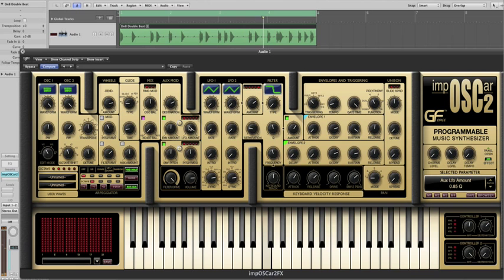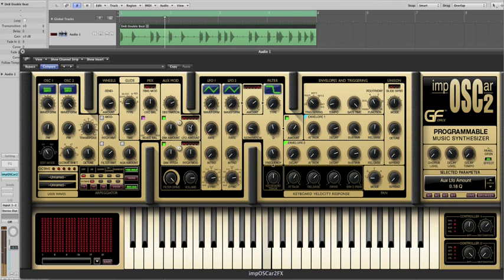Now whilst this is exceptionally cool there are a number of other things we can do, such as repeat the envelopes. So here I have the envelopes synced to 8 beats per bar.